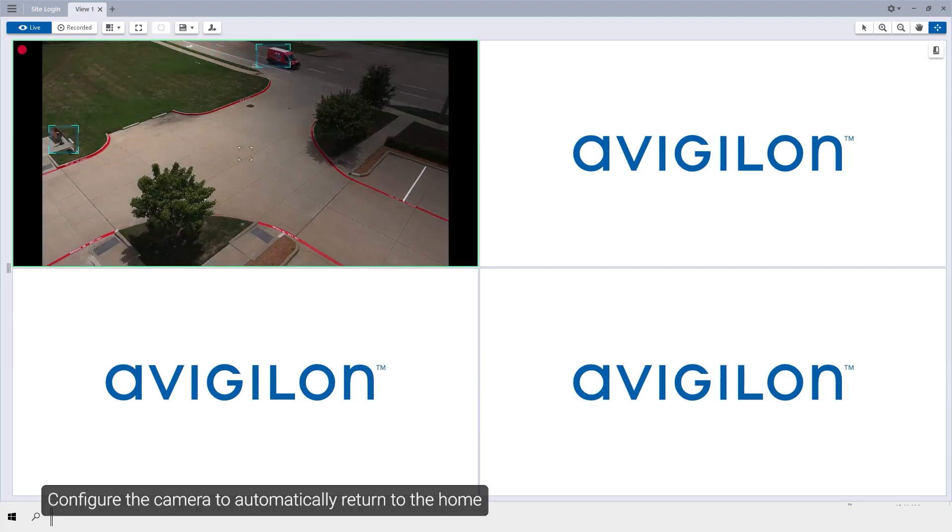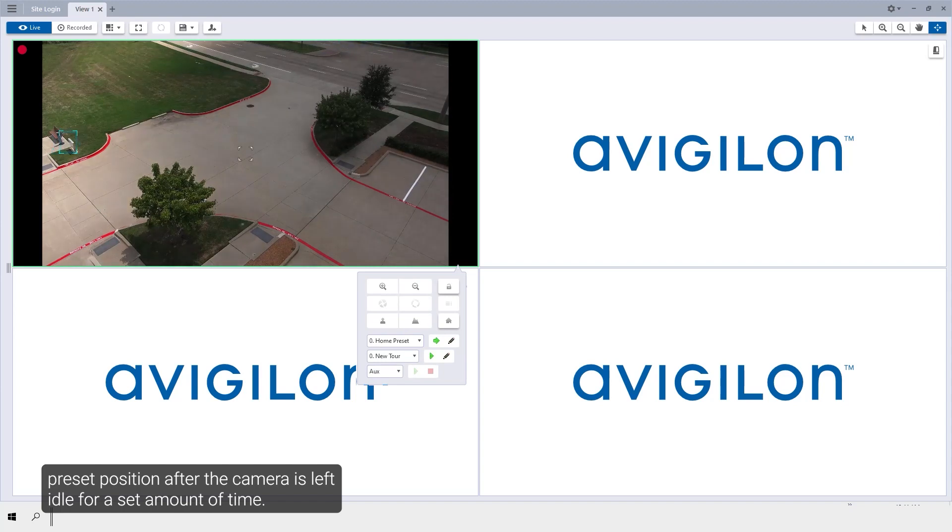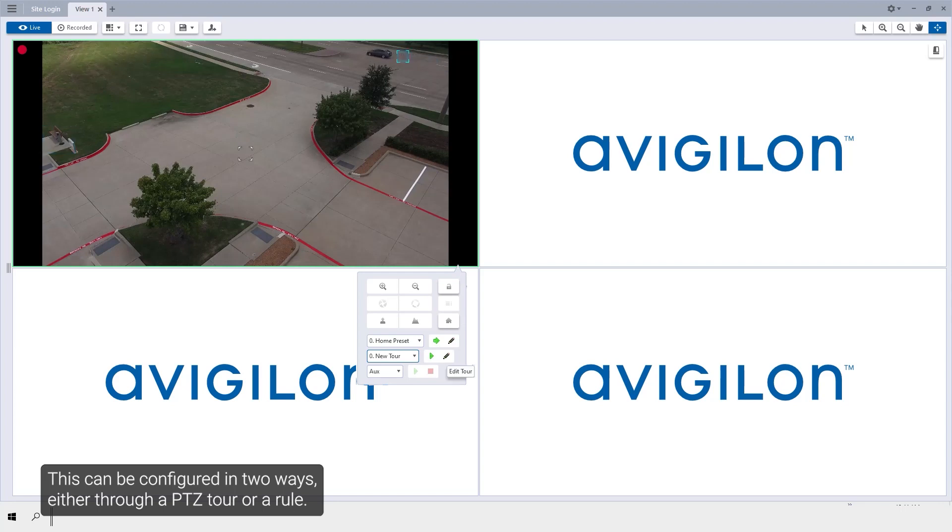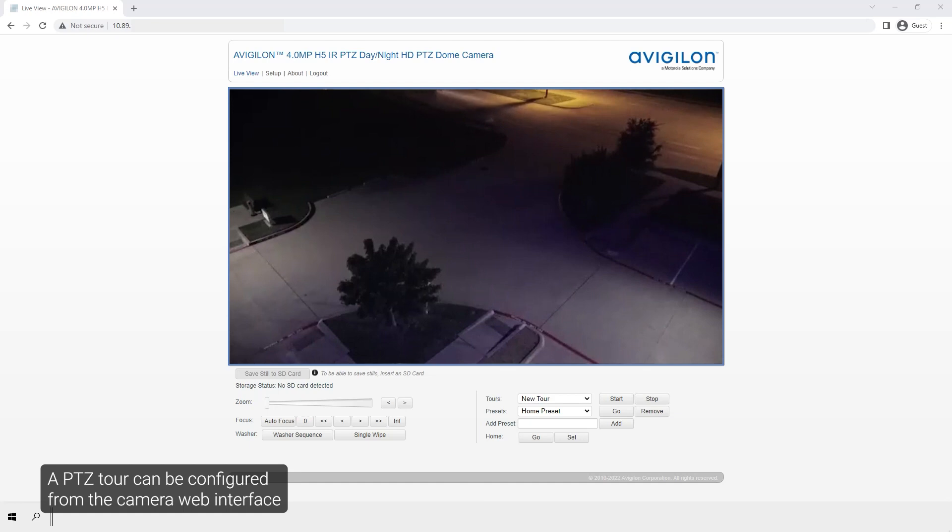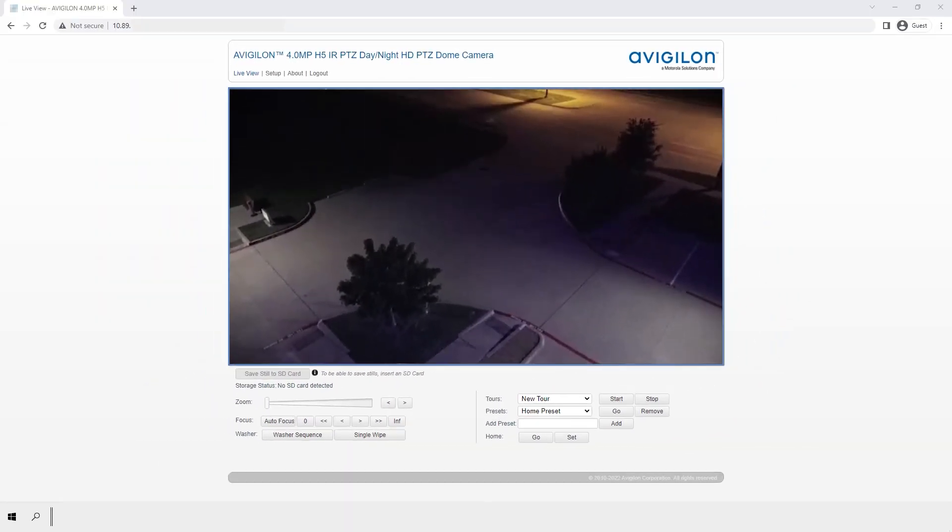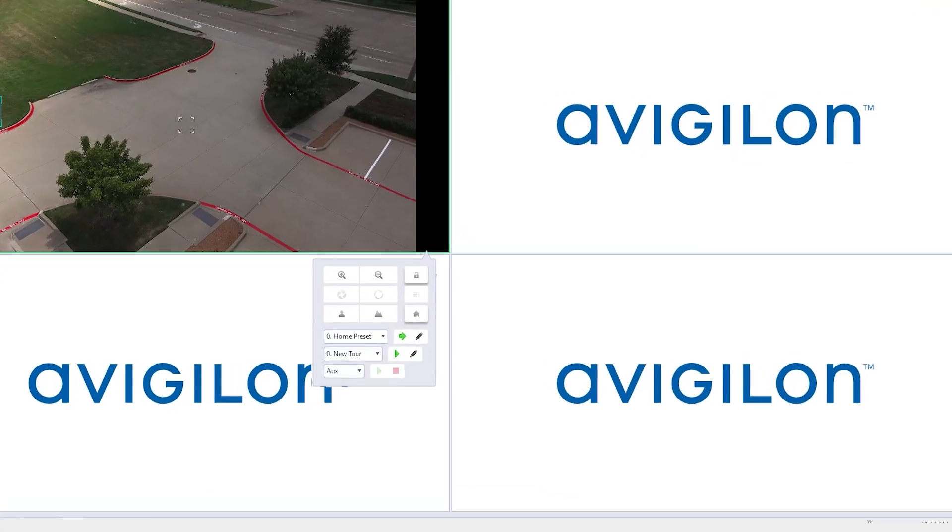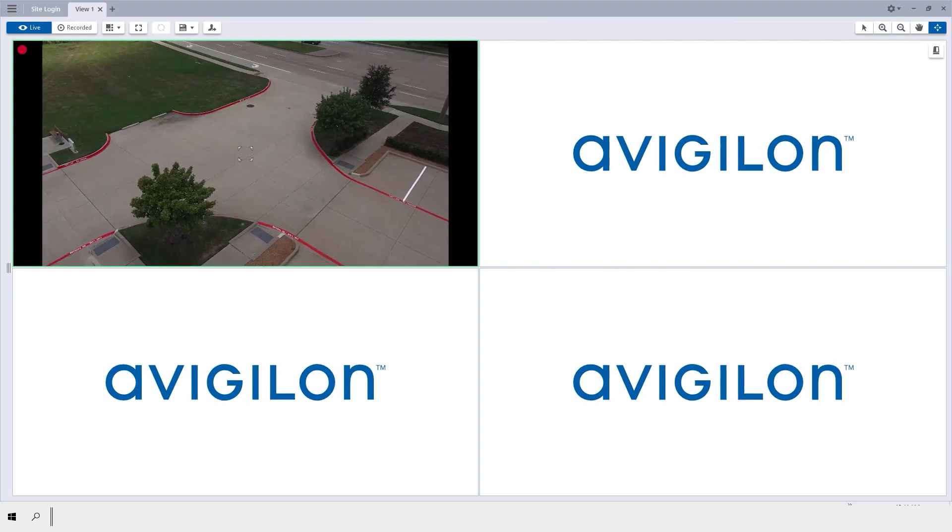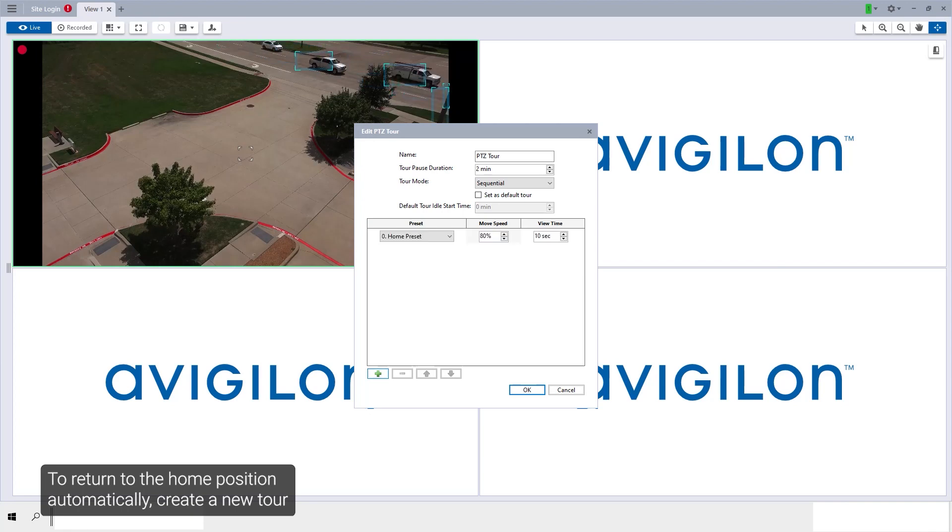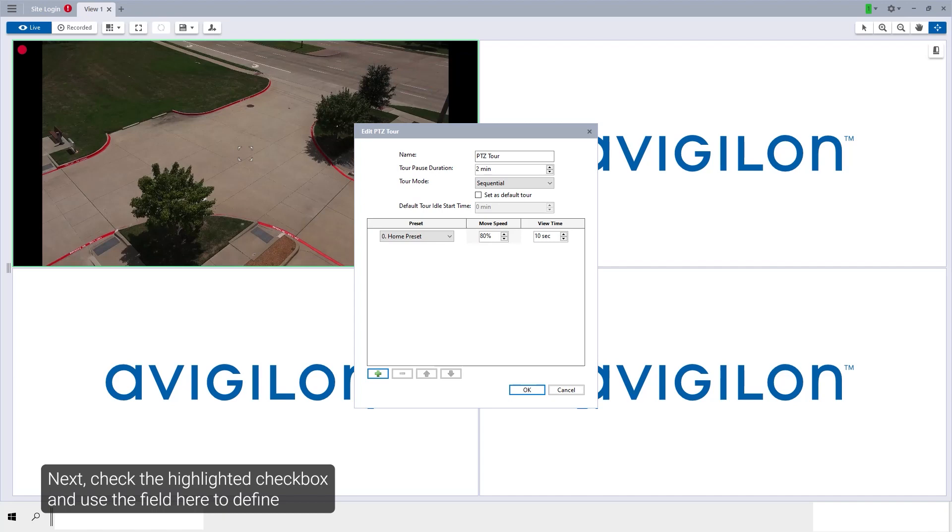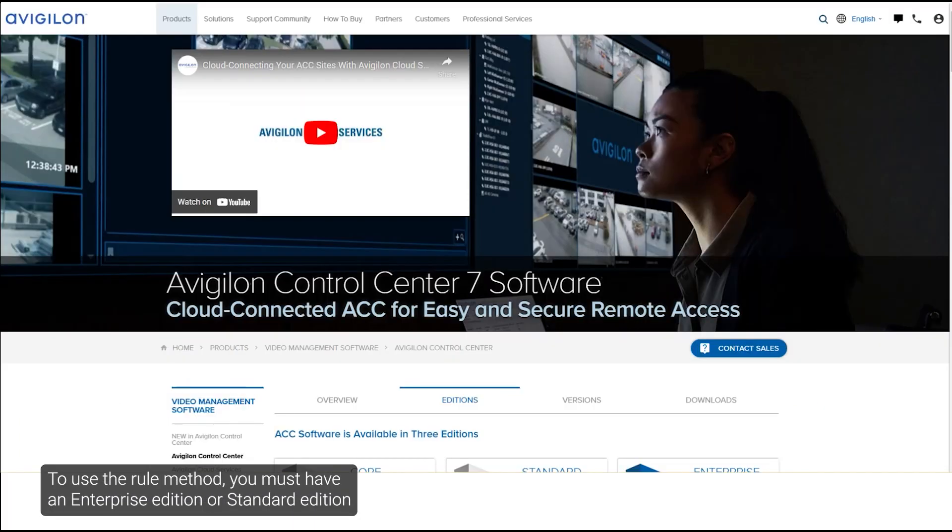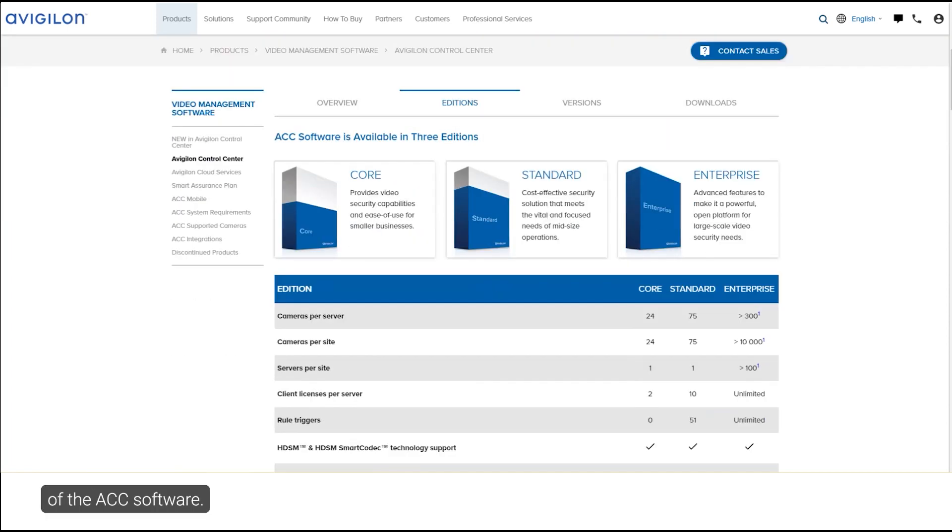Configure the camera to automatically return to the home preset position after the camera is left idle for a set amount of time. This can be configured in two ways, either through a PTZ tour or a rule. A PTZ tour can be configured from the camera web interface or in the ACC software. To return to the home position automatically, create a new tour and add only the home position to the preset list. Next, check the highlighted checkbox and use the field here to define the expected amount of idle time before the camera returns to the home position. To use the rule method, you must have an enterprise edition or standard edition version of the Avigilon Control Center software.